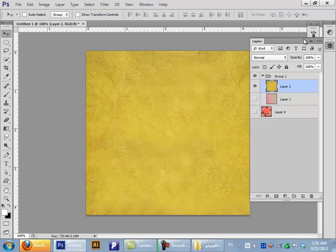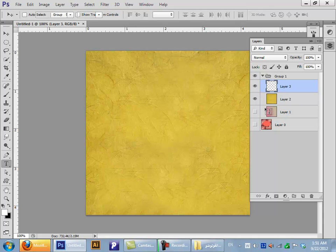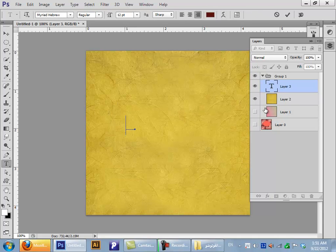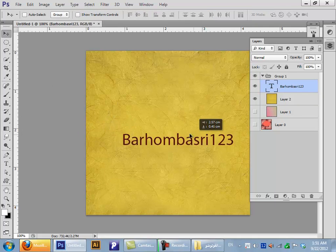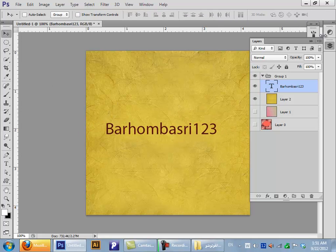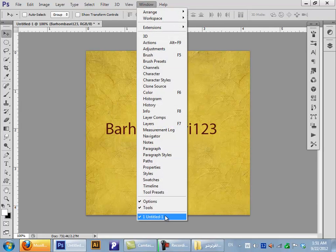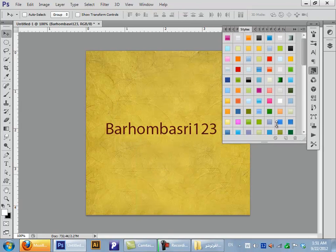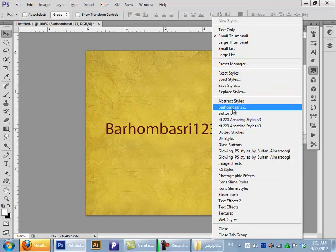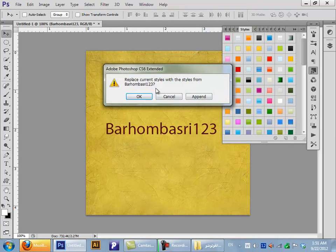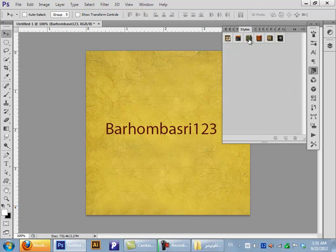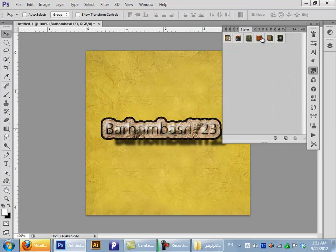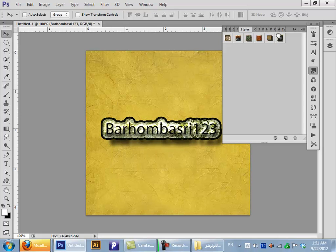Your Photoshop styles, text styles. I'll write my name, BarHomBasri123. Go to Window, then Styles. Click on this little triangle and look up for your styles and apply them to your text.